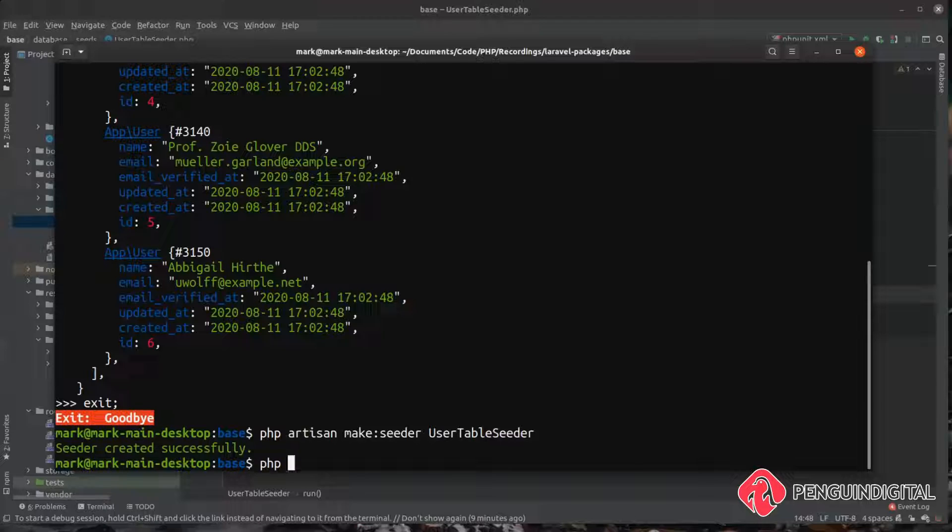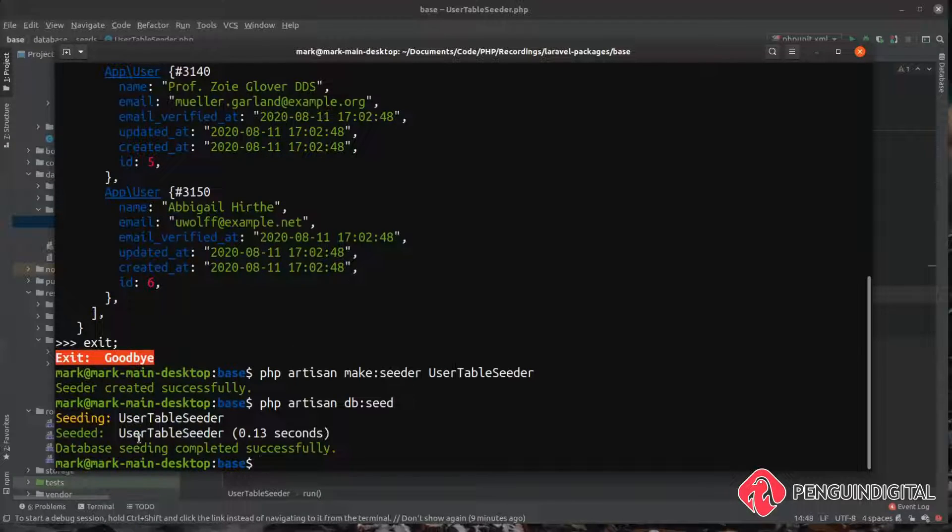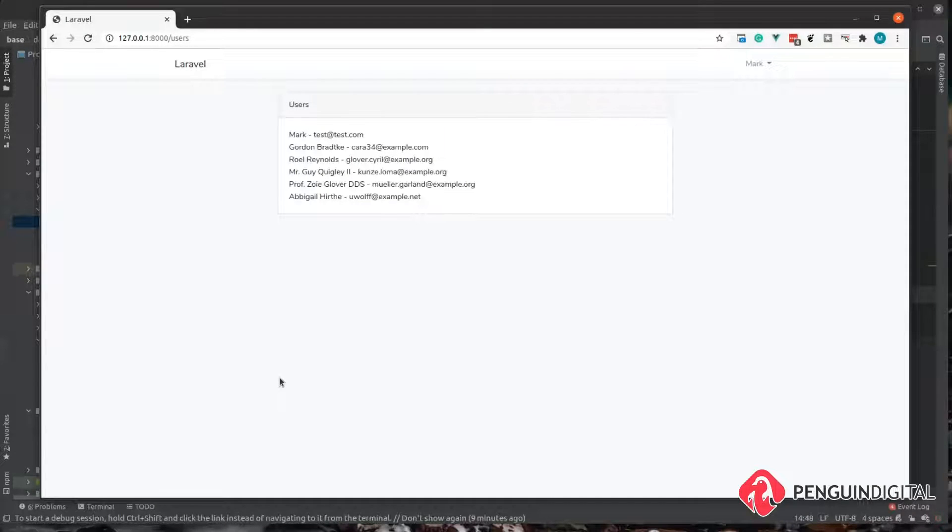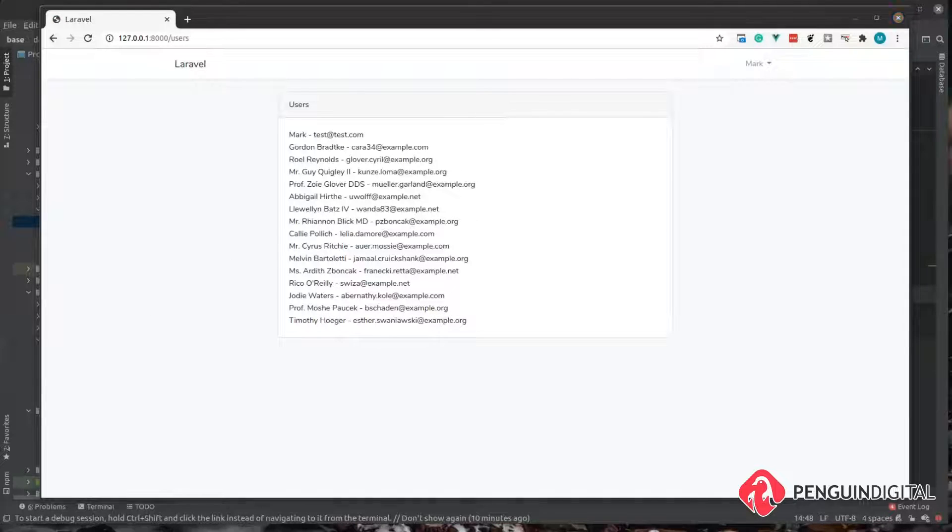So let's give this a try. So we can do a php artisan db:seed. And you can see that's run our users table seeder. Then over in our application if we give this a refresh you can see it's now created another 10 users for us to work with.